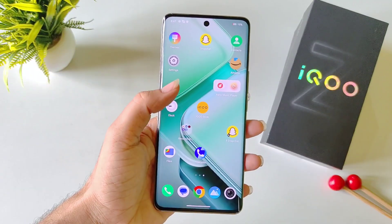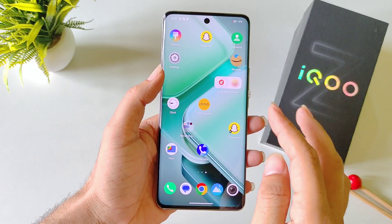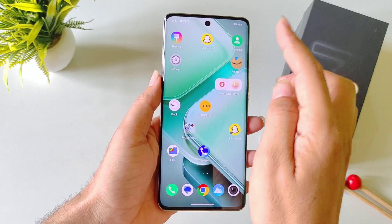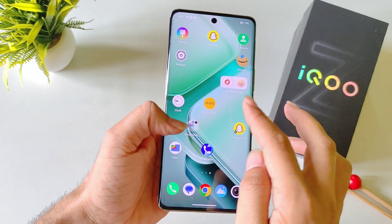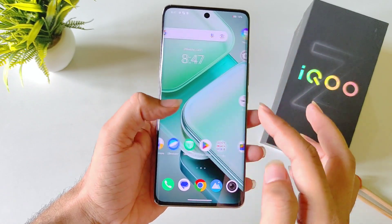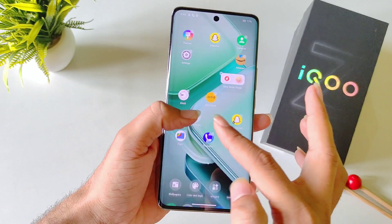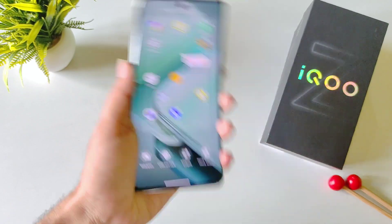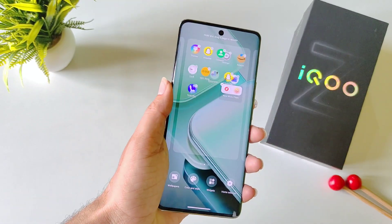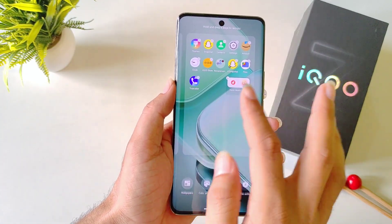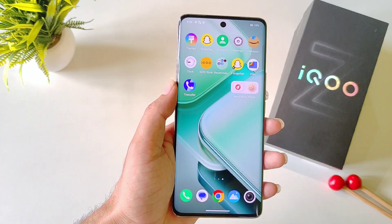If you have different apps scattered on your home screen and want to set them in order, simply pinch in on the home screen and then shake your phone. It will automatically arrange all your applications in order.